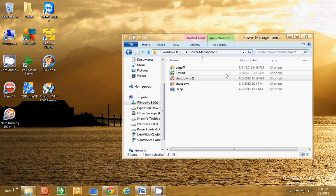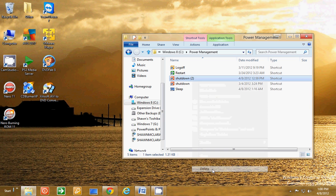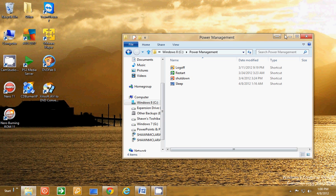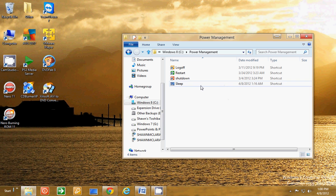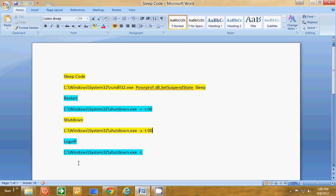Now all of them work exactly the same way. All of them would be done just like that, except for the restart you'll have dash R for restart, time zero zero. You can set that to be 20 or 30, however many seconds you want before it restarts. The log off is done the same thing. Shutdown.exe dash L tells it to log off.